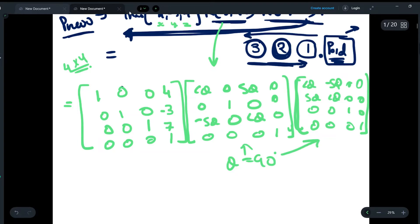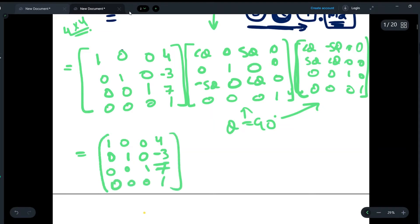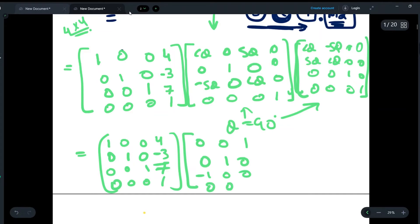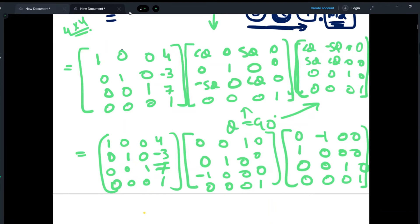Now we substitute θ = 90° into both the Y and Z rotation matrices as given in the question. For the Y rotation at 90°, cos 90° = 0 and sin 90° = 1, giving us: [0, 0, 1; 0, 1, 0; -1, 0, 0] padded to 4×4. For the Z rotation at 90°, substituting θ = 90° gives: [0, -1, 0; 1, 0, 0; 0, 0, 1] padded to 4×4. The translation matrix remains as is since θ does not apply there.